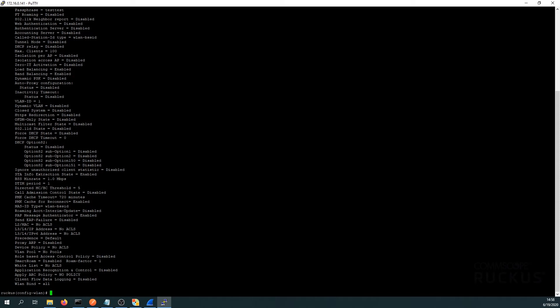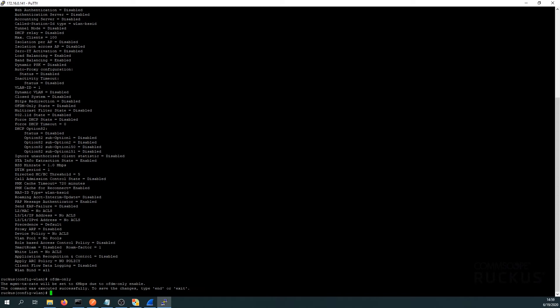So how do we change this? While still in our WLAN config, we first type 'ofdm-only'. This will disable all the data rates used by the 802.11b standard. After hitting Enter, we see the message: management transmission rate will be set to 6 Mbps due to OFDM-only being enabled. Next, instead of 6 Mbps, let's move it to 12 Mbps as the minimal rate.